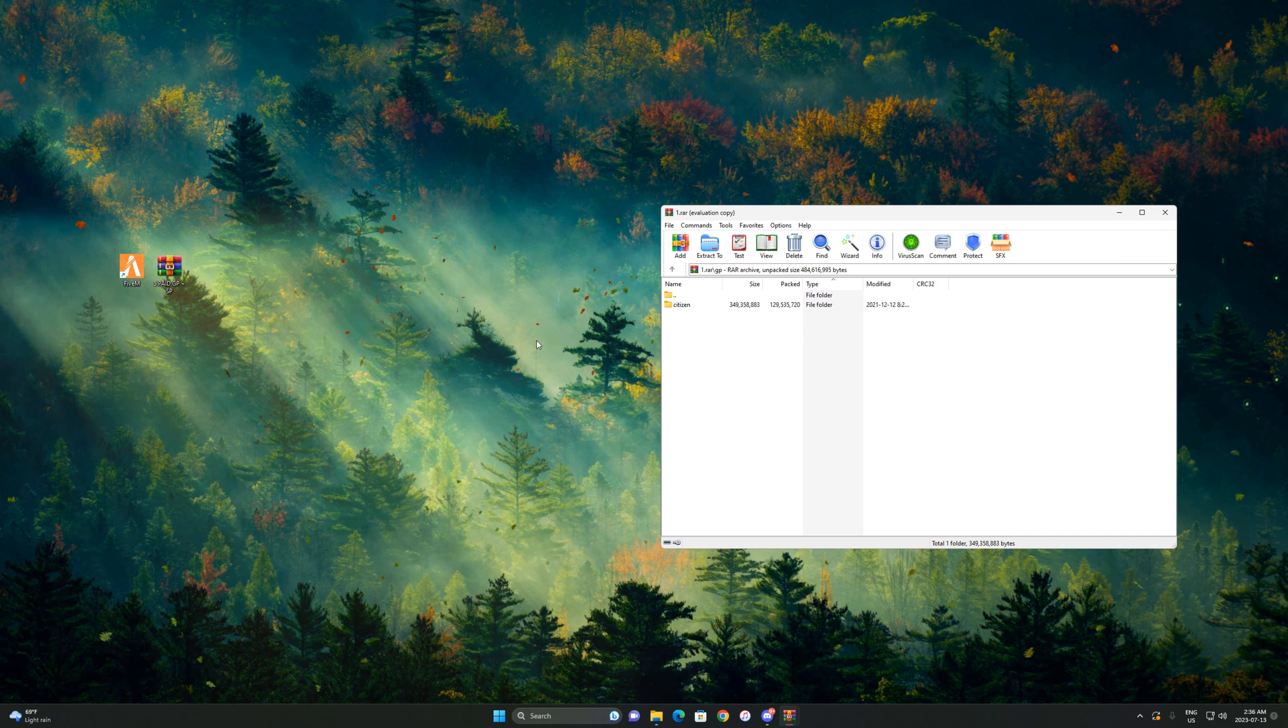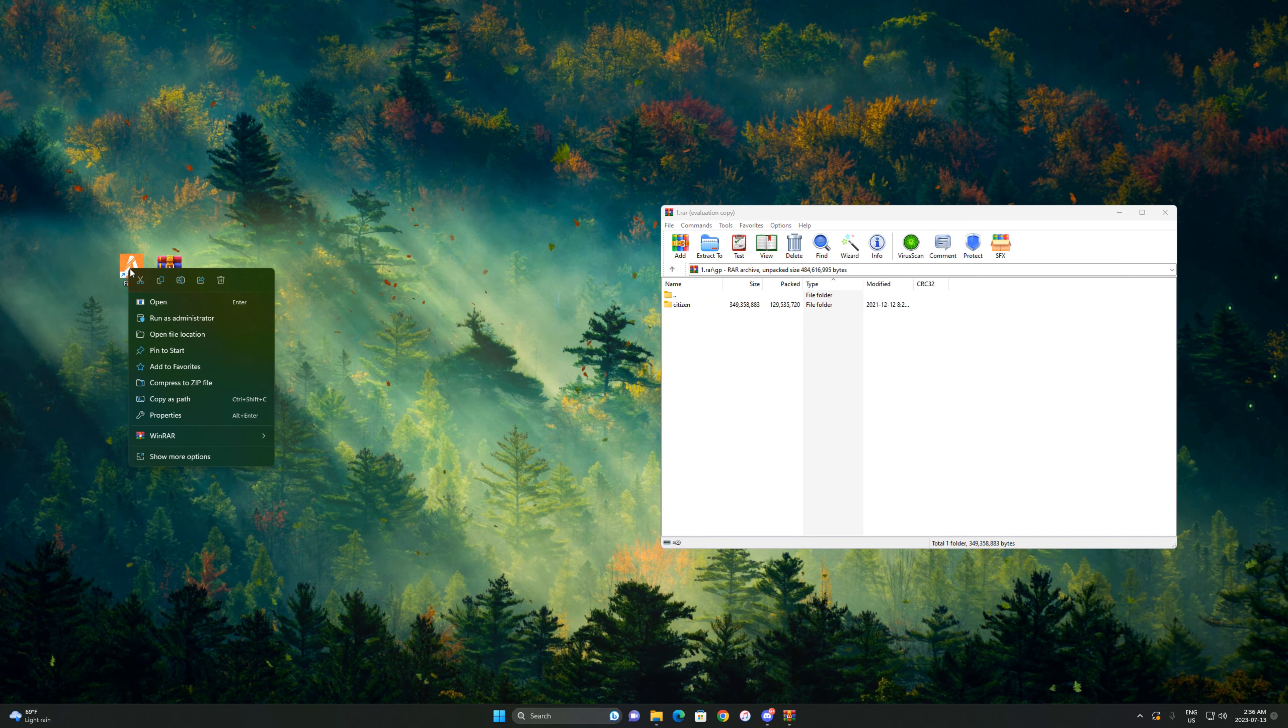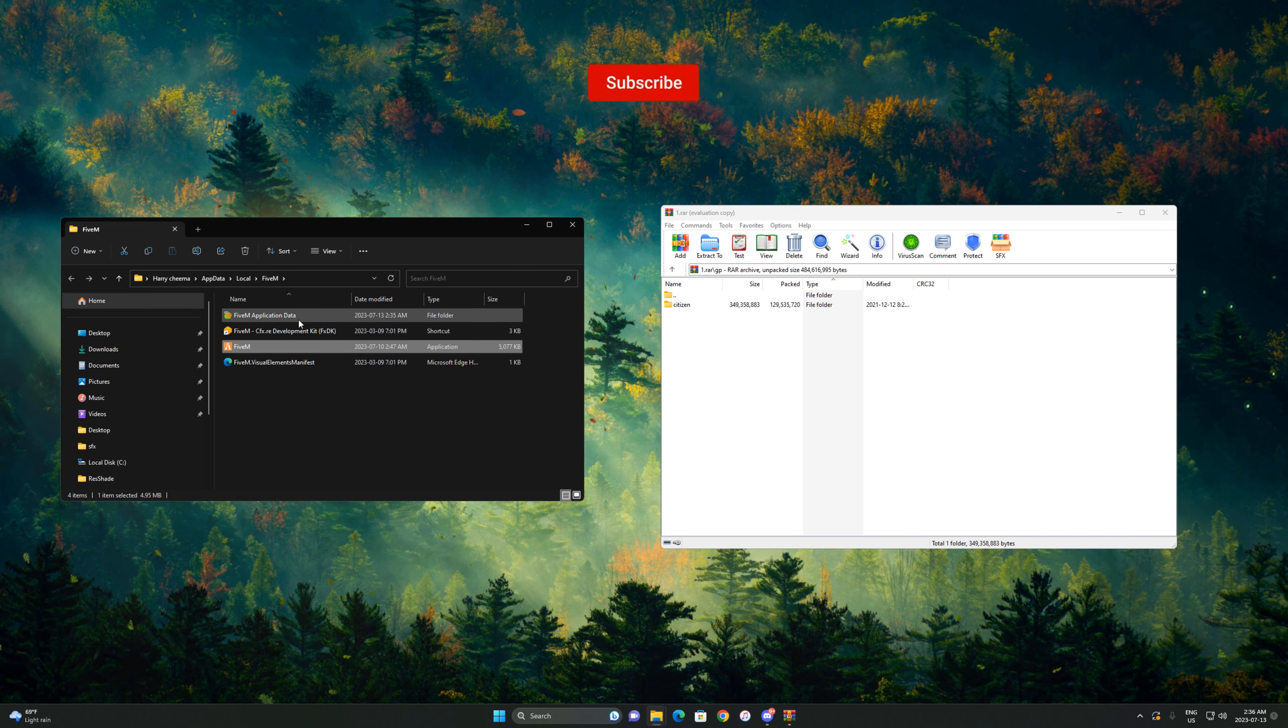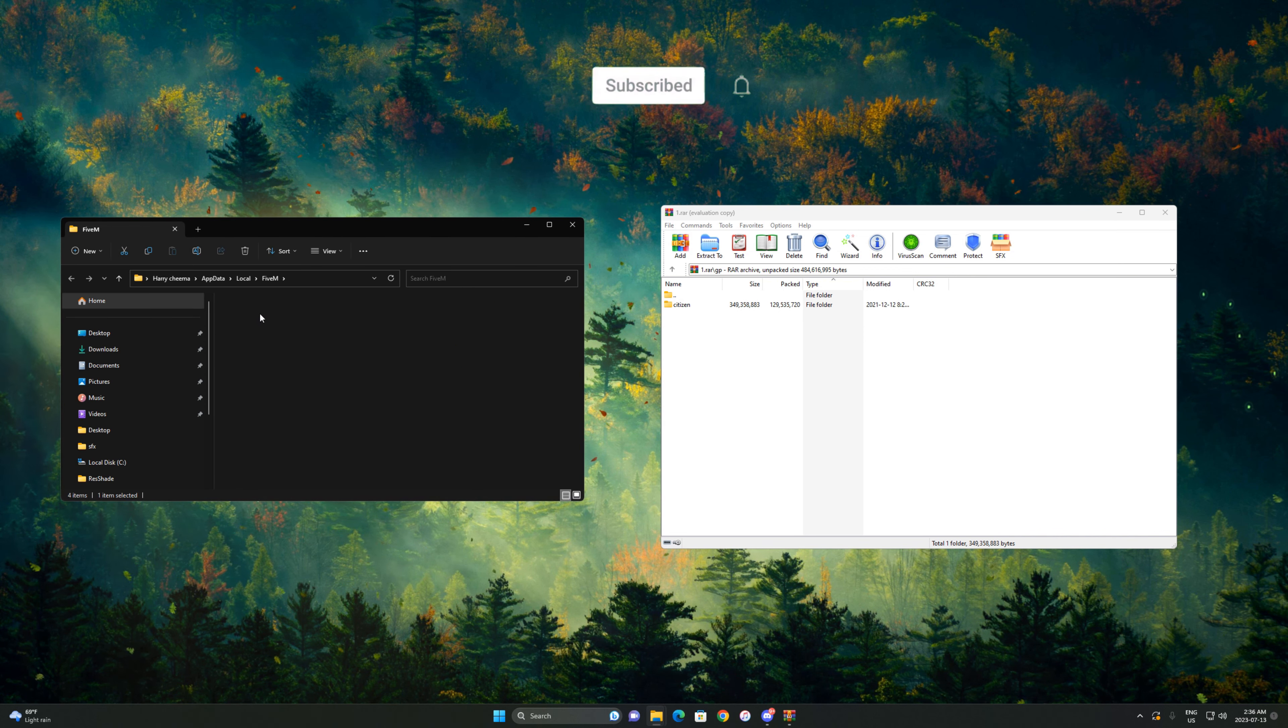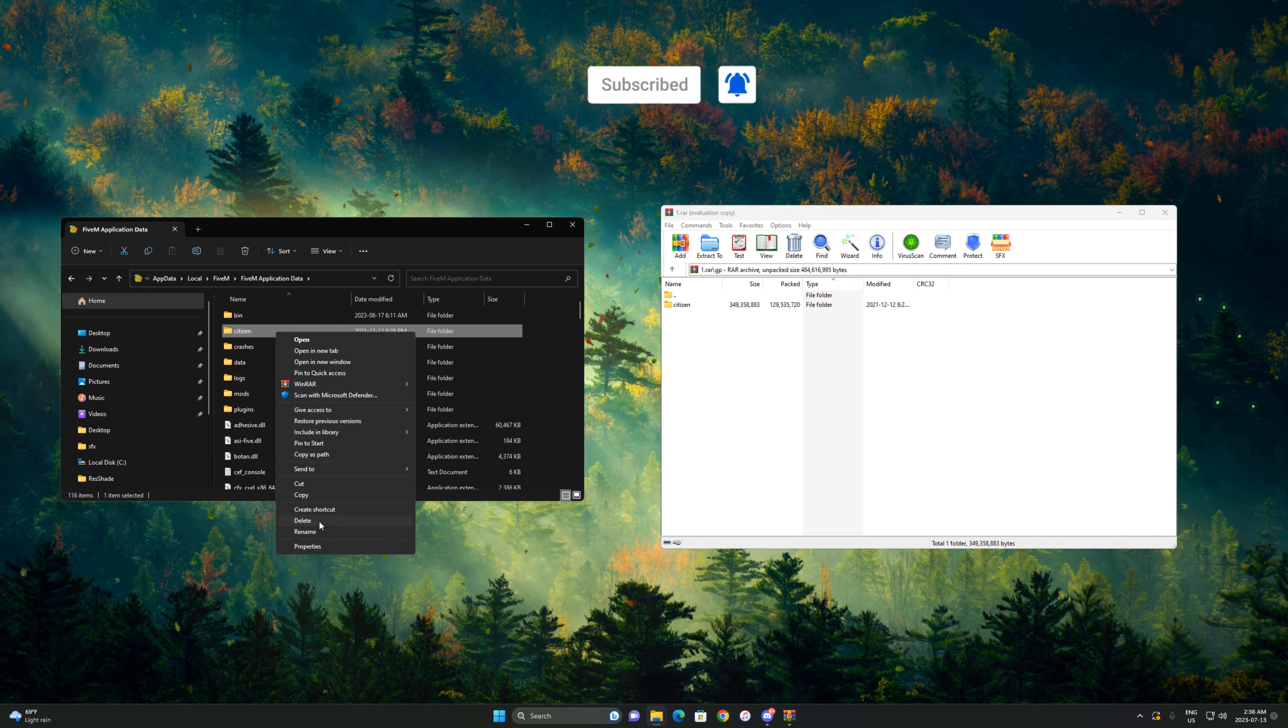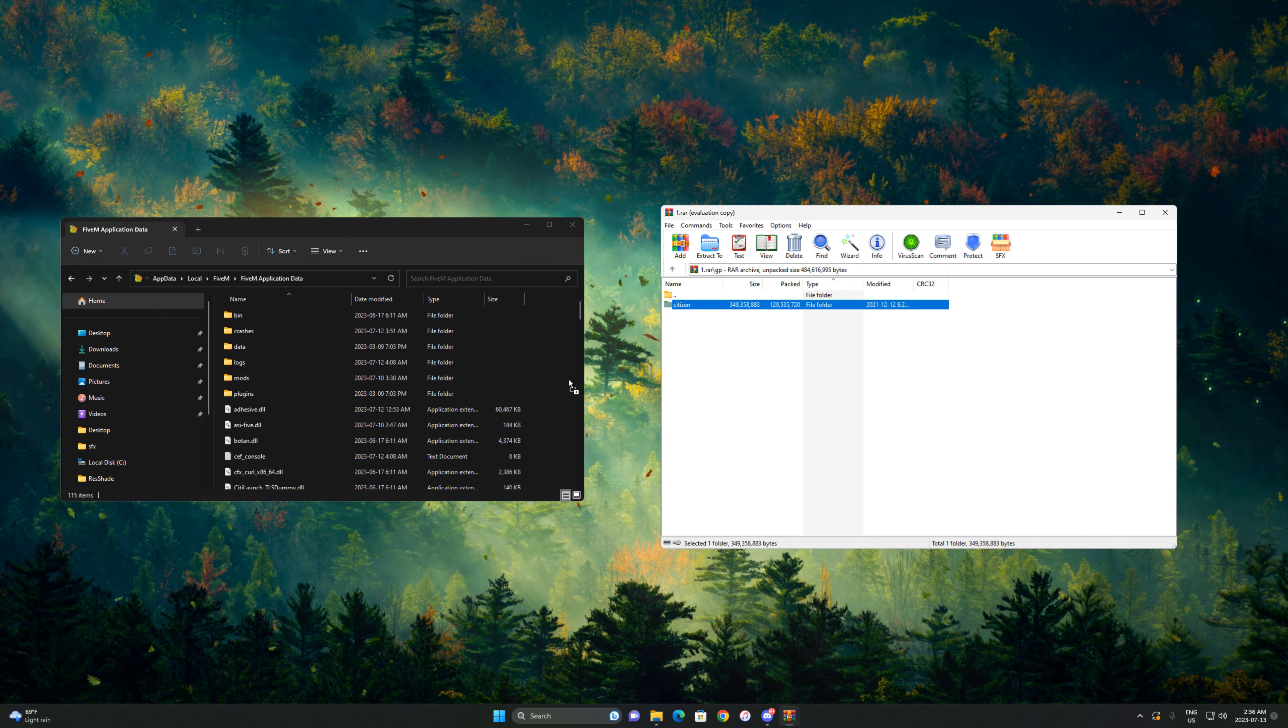What you're gonna do is right-click on FiveM on your desktop, open file location, then Application Data. Delete your main citizen folder, then drag your new citizen on a blank site and just drop it.